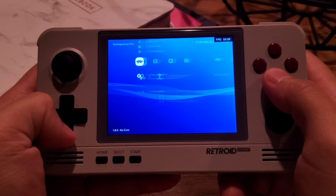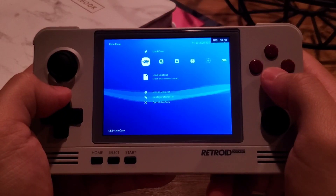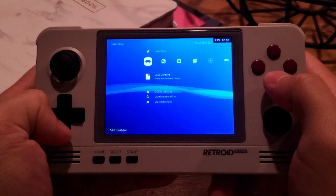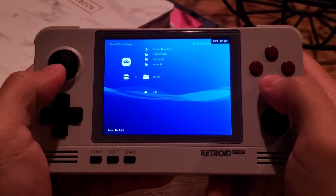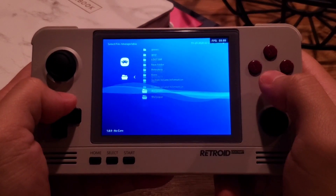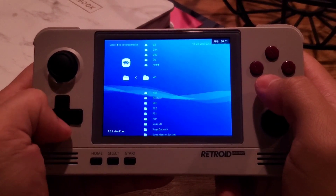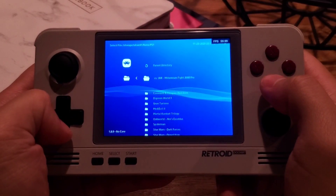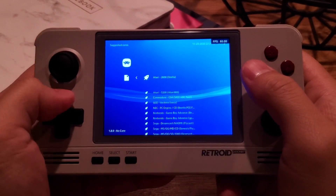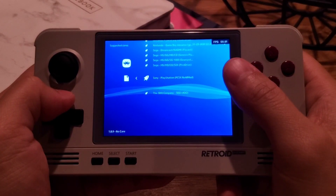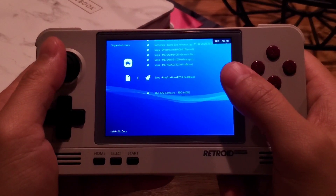After changing the settings, you have to go to the configuration file and select Save Current Configuration, as it doesn't save configuration automatically. To quick start a game, click Load Content from the first column, go to Storage, select SD Card 1 — this is your external SD card. My ROMs are in a ROMs folder within different folders. So let me play PlayStation 1 and open some random game here.